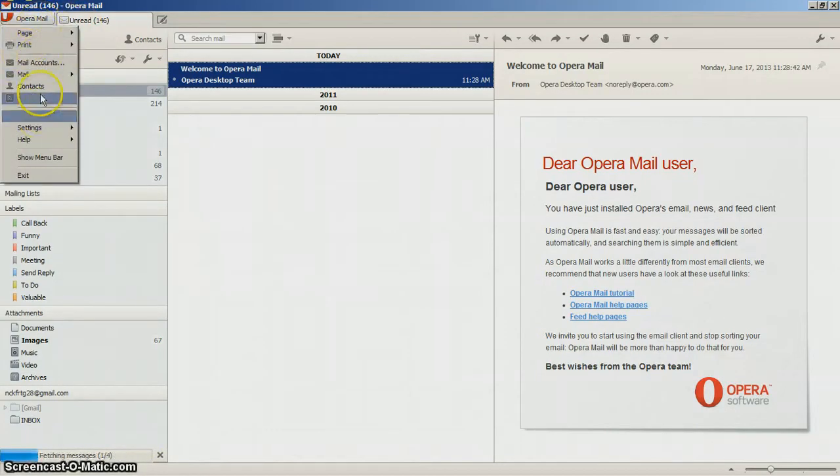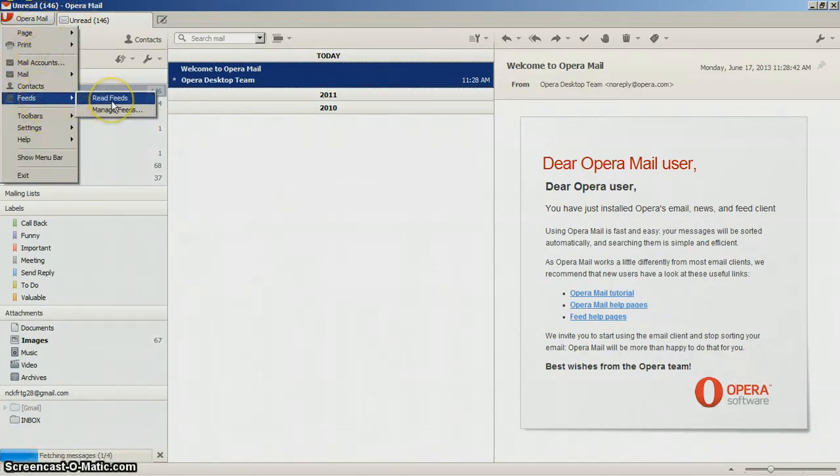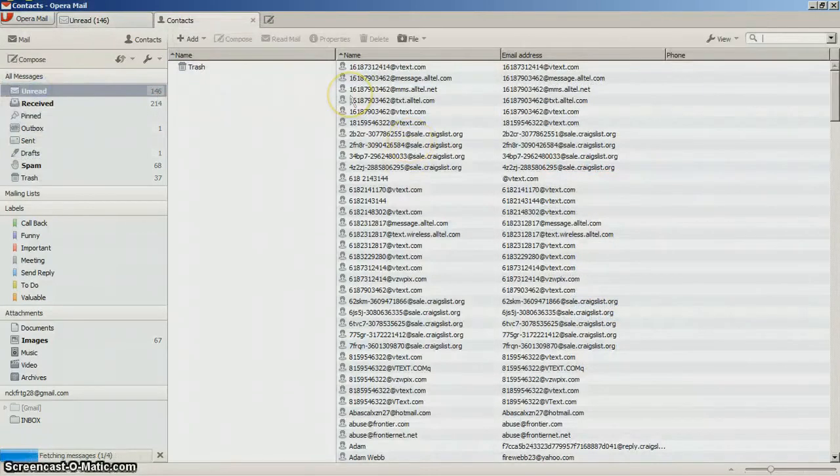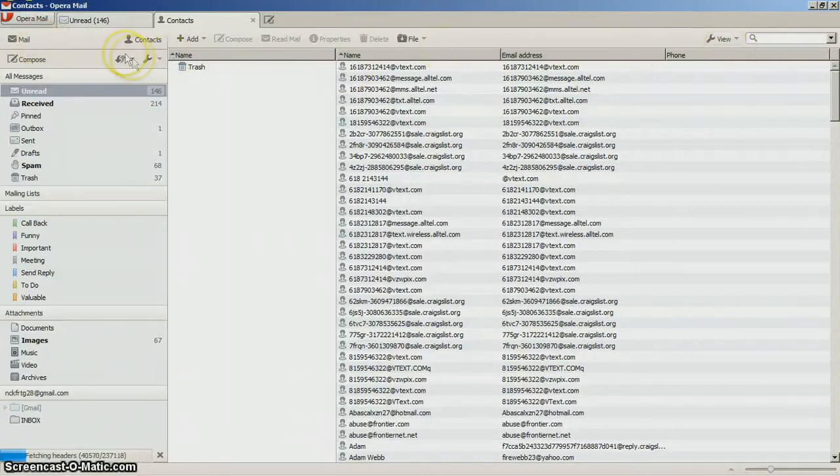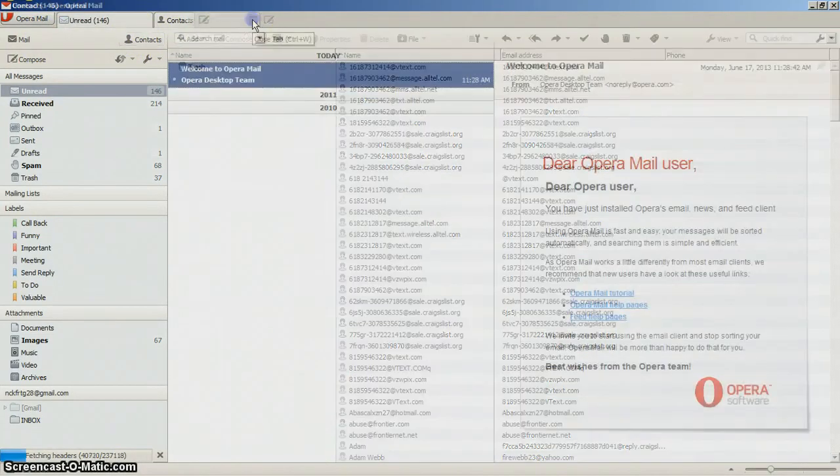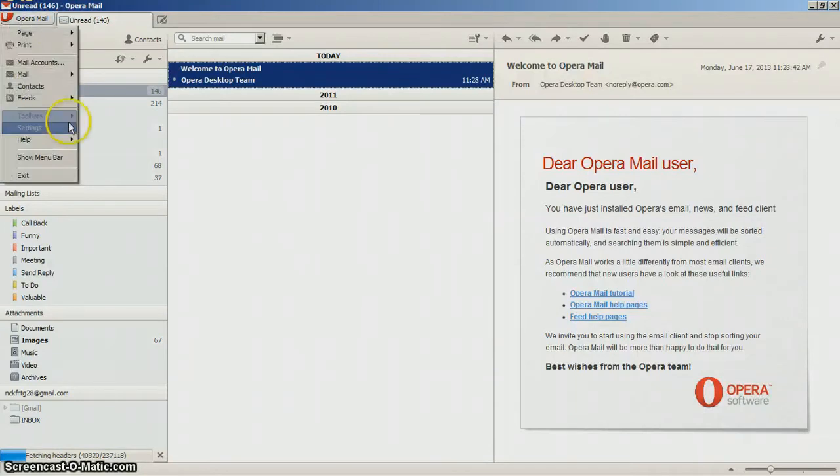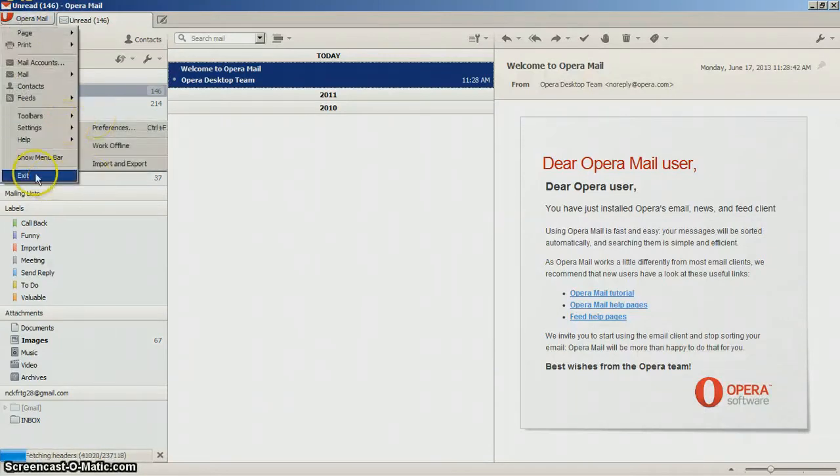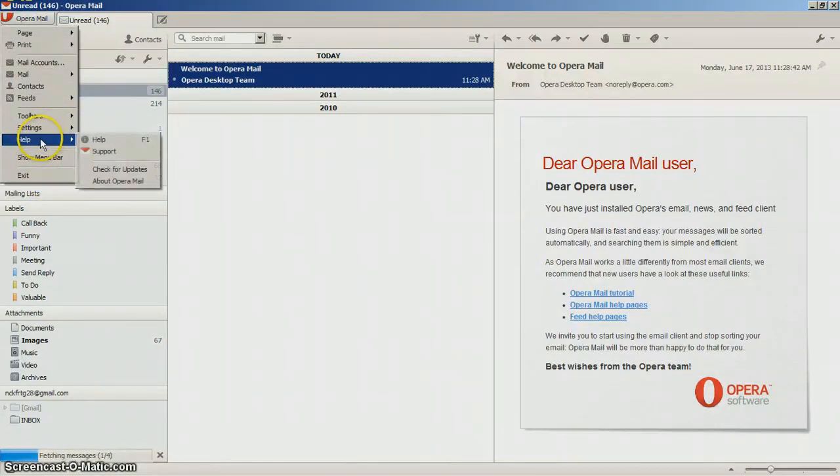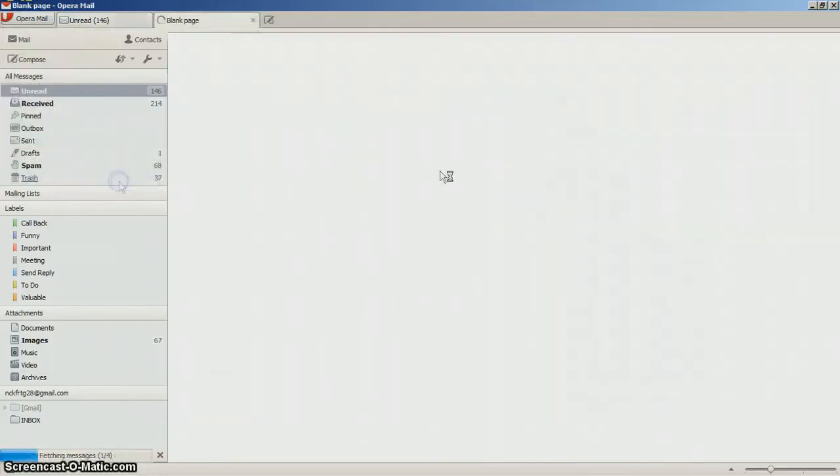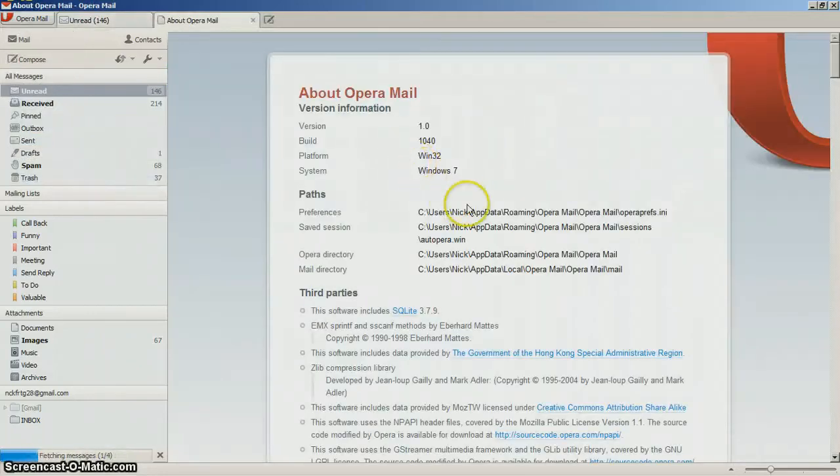And up here on your options you got your feed, you can add a news feed to it. Contacts, got all your contacts there. I don't like the contact layout that much though, I think they could have done a little bit better. And like I said this is still kind of in beta, it's not fully done yet.